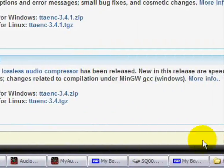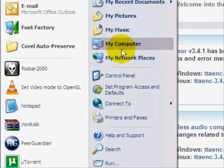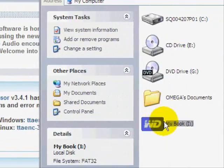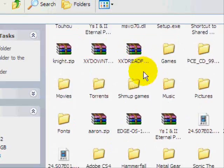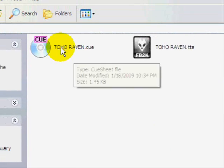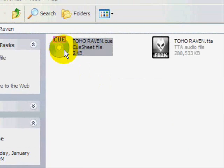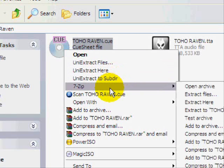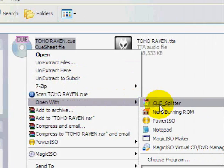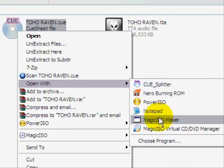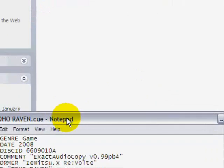Now where did I put it? Here. You see this? This is the cue file. We're going to open this up. And here's the TTA file too. We're going to open this up. Use notepad.